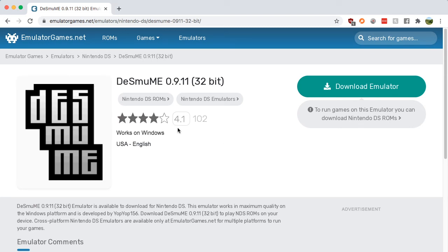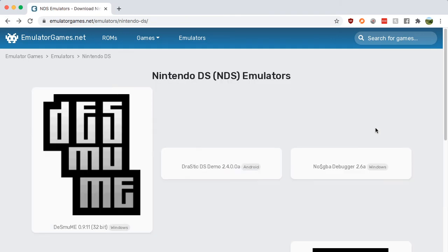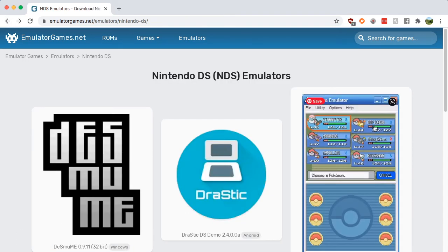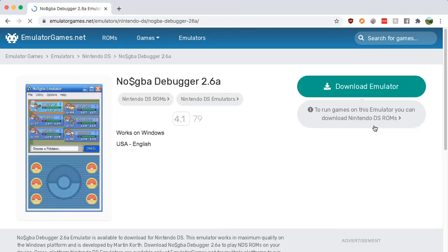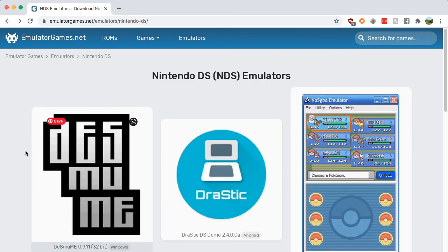It has a 4.1 out of 5 score from 102 reviews, and the other one has 4.1 out of 79 reviews — both are going to be good either way. I personally use DeSmuME when I've used it on Windows. That's all for this video and I'll see you in the next one.